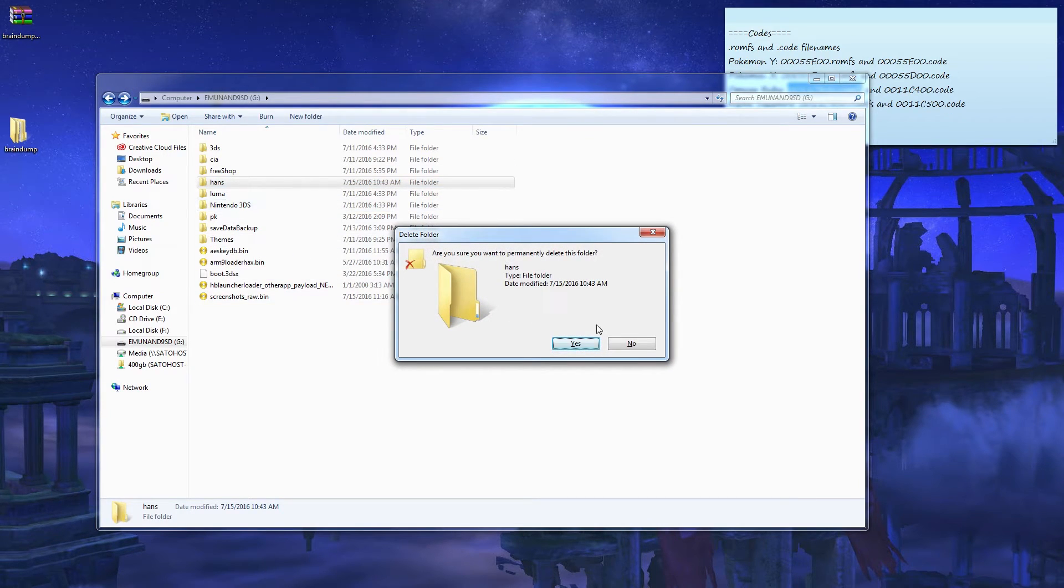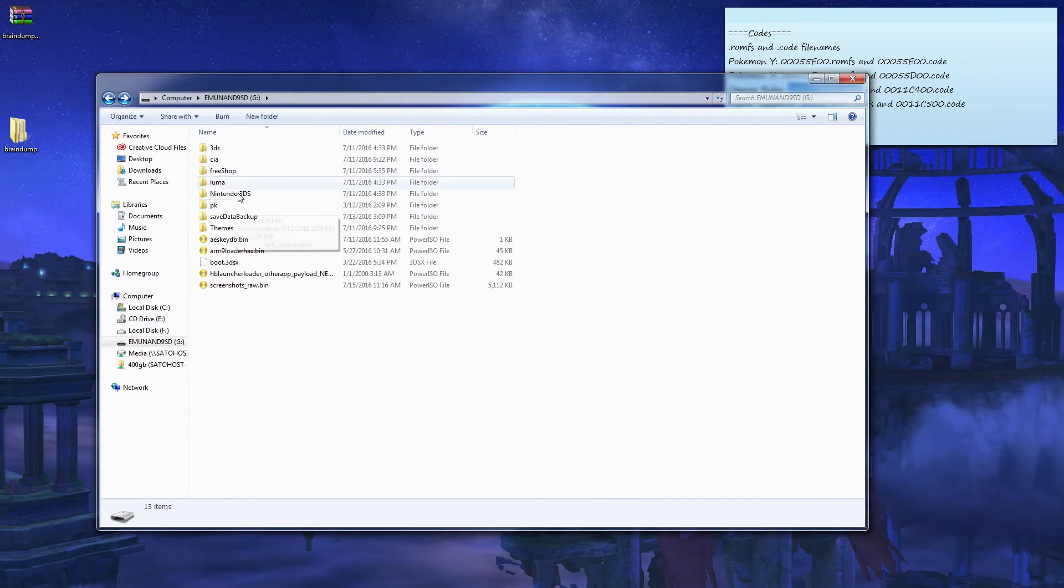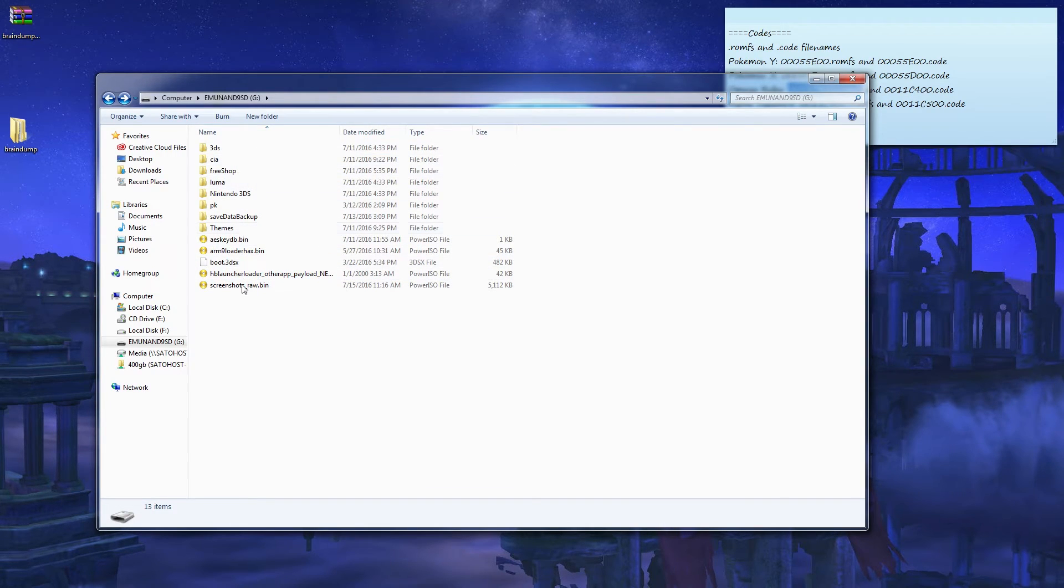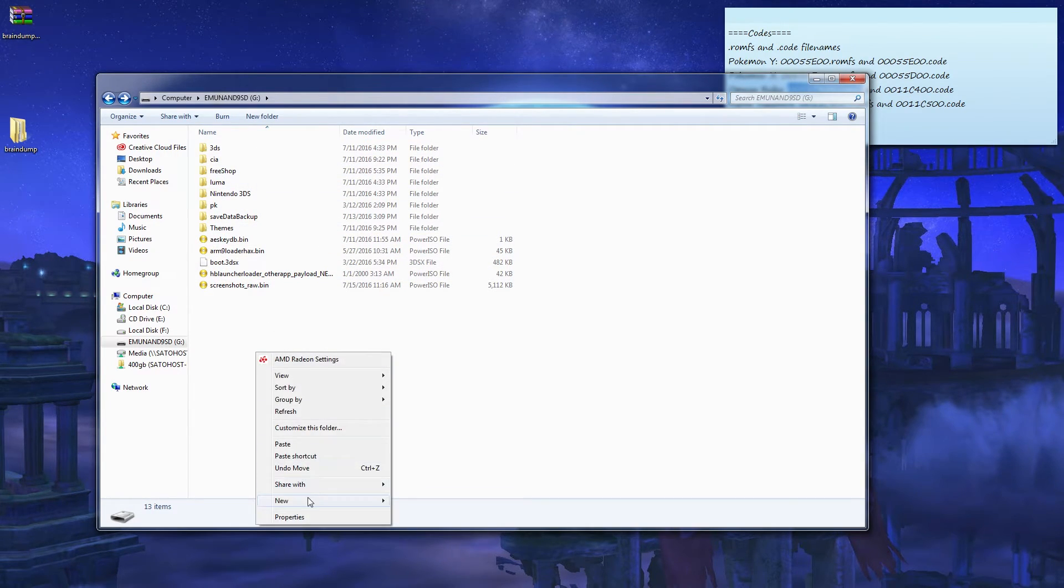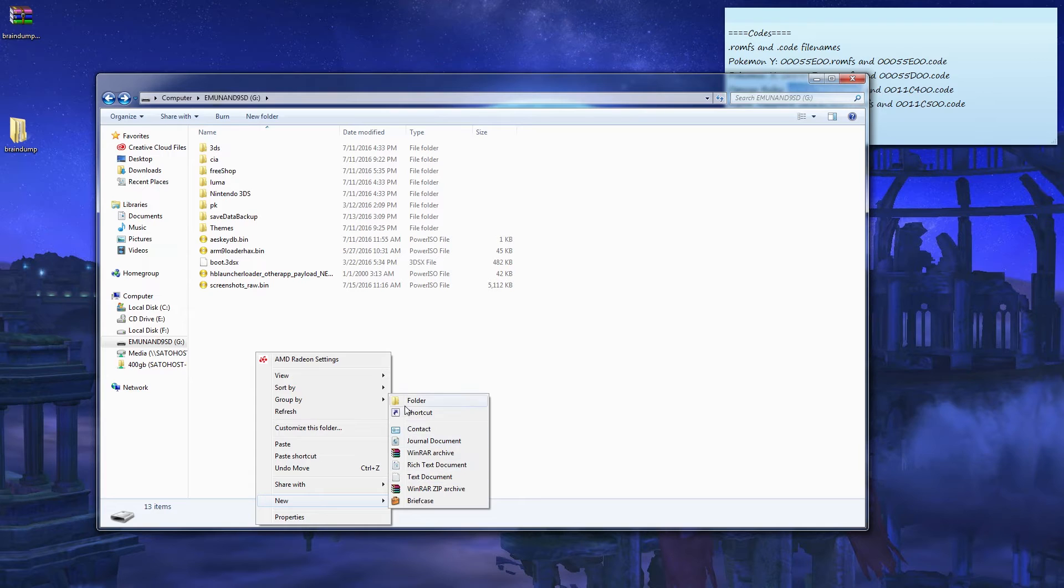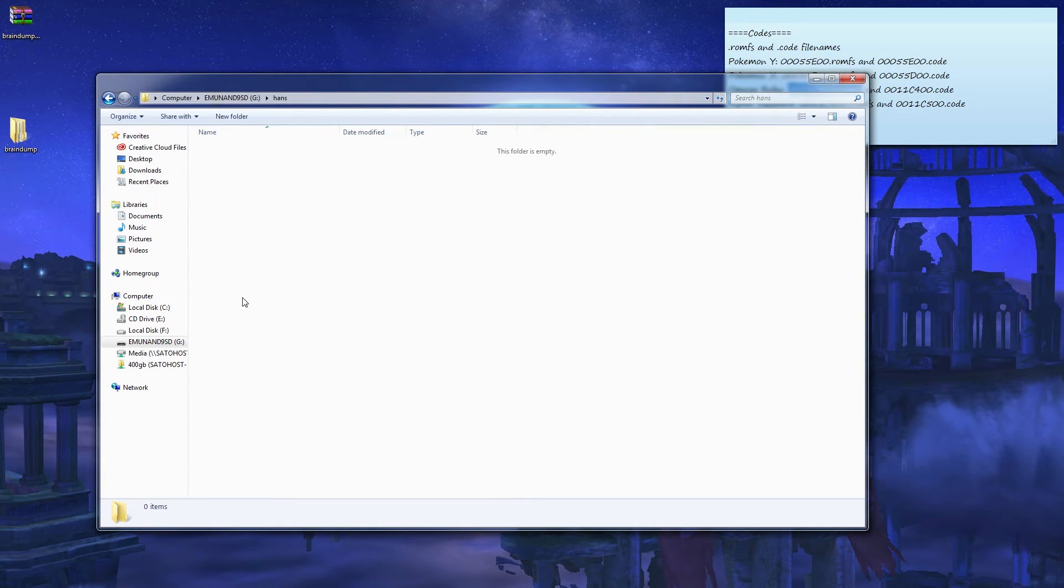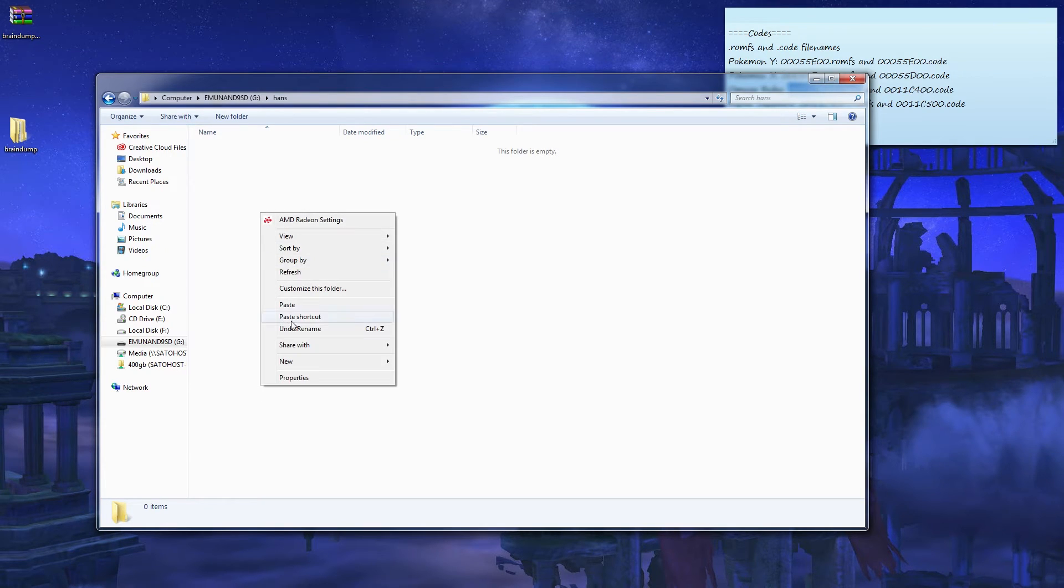My Hans is empty because I just created this Hans folder, but pretend that's already not there. This would be your SD card if you're new to this. Right click, new, folder, Hans. Now if you go here and paste it.